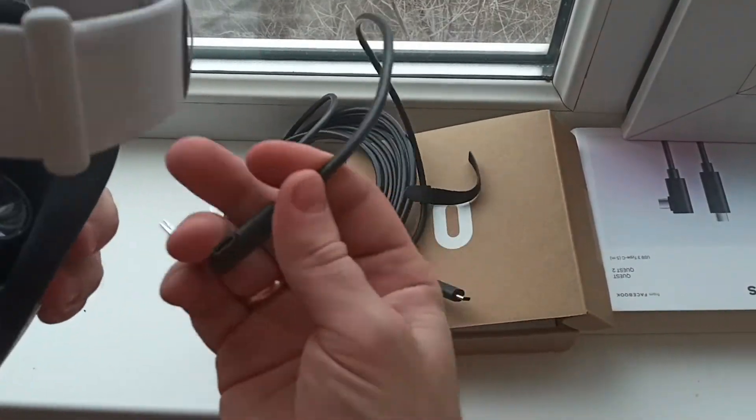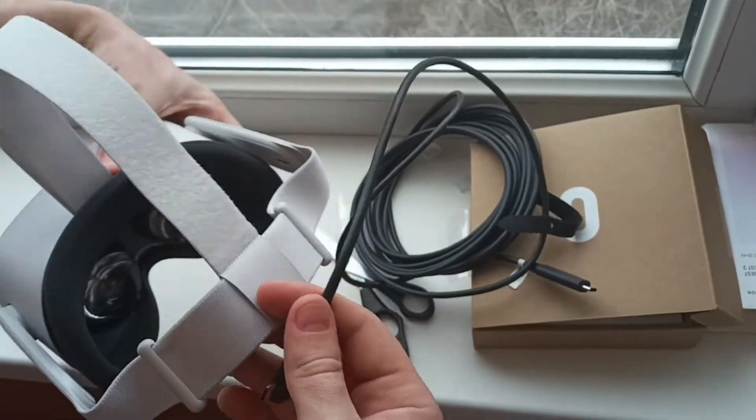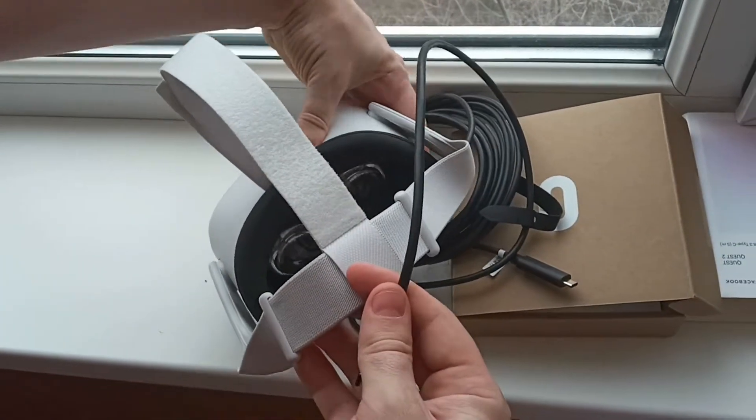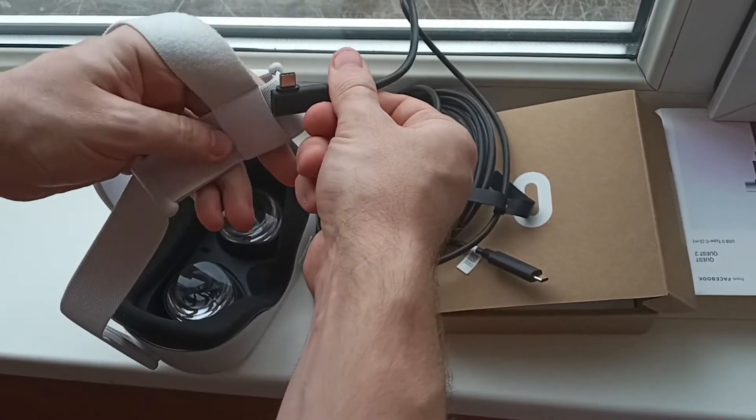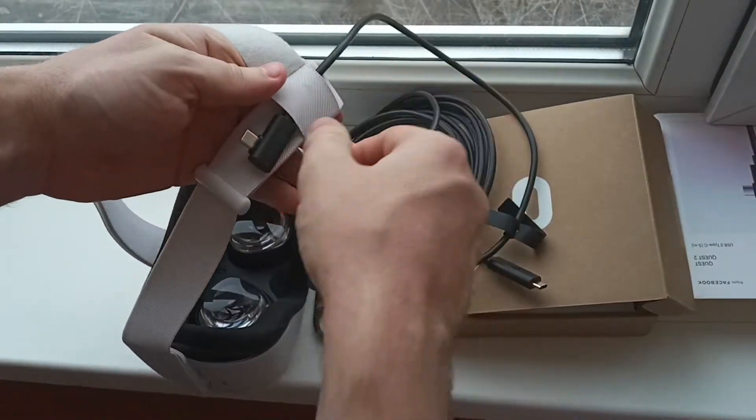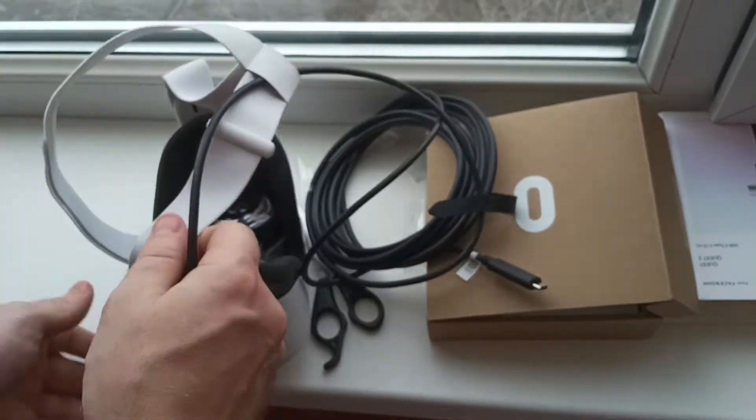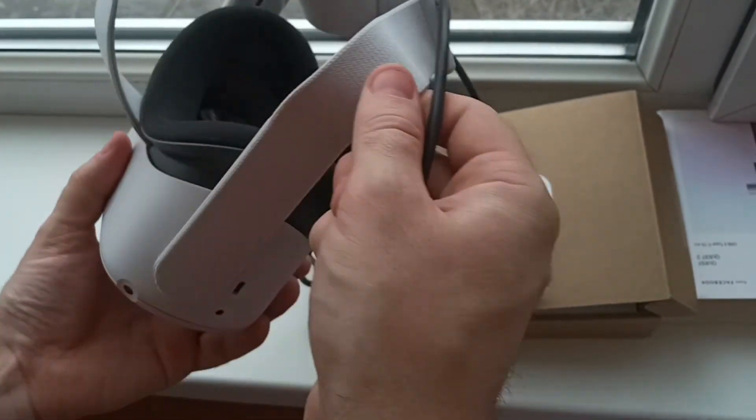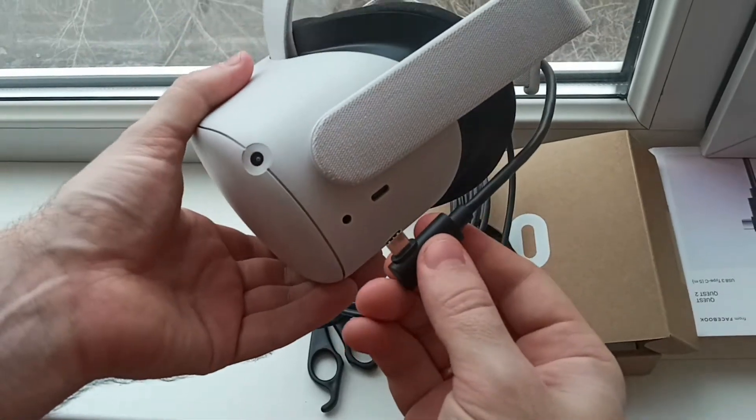Pass the link through the back strap of the headset so that the cord hangs comfortably and without bends. This will protect it from damage and the cord itself will less interrupt you during the game. Connect it to the device.